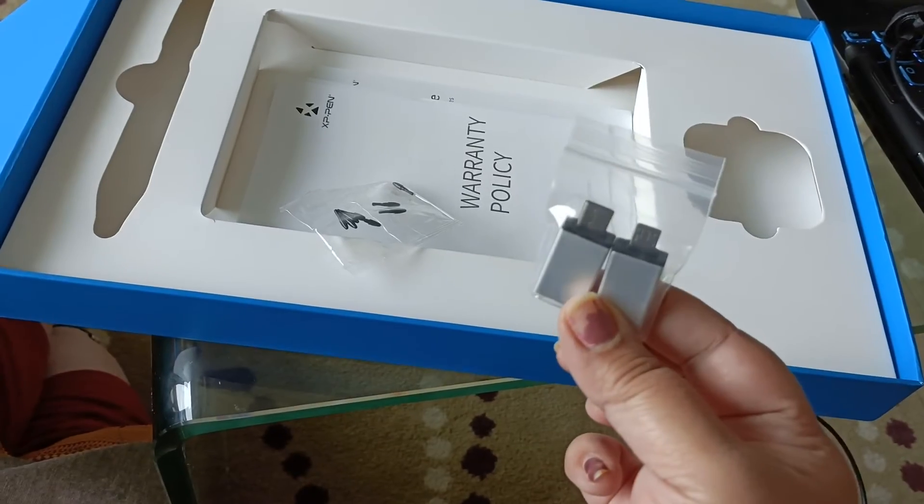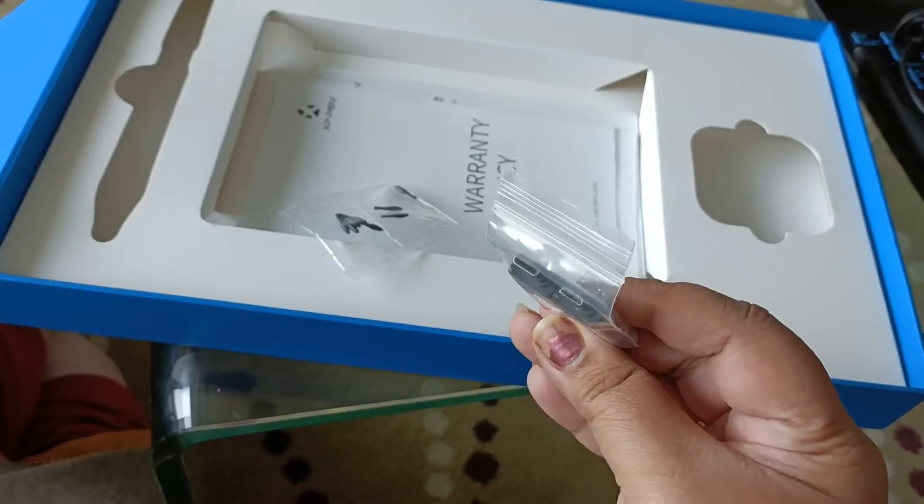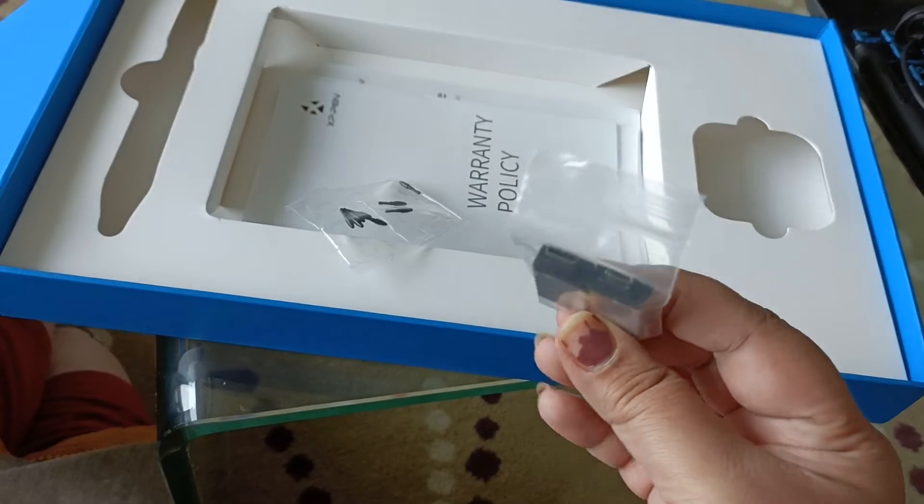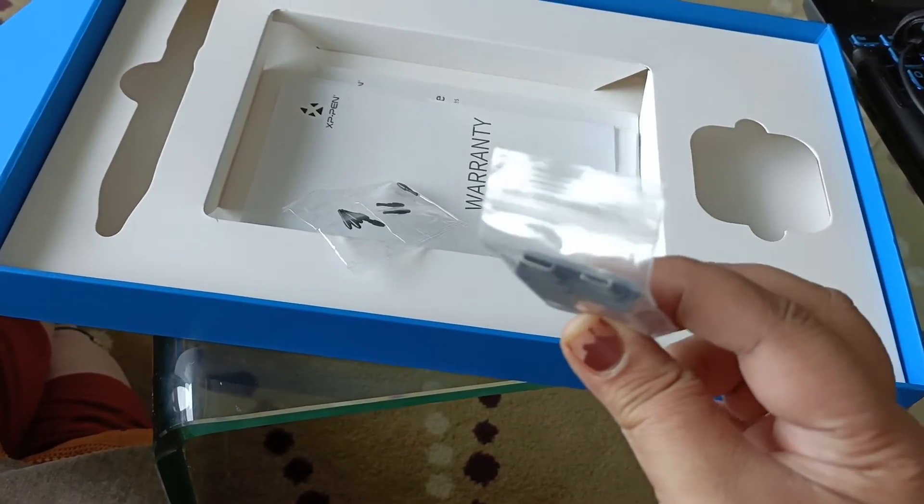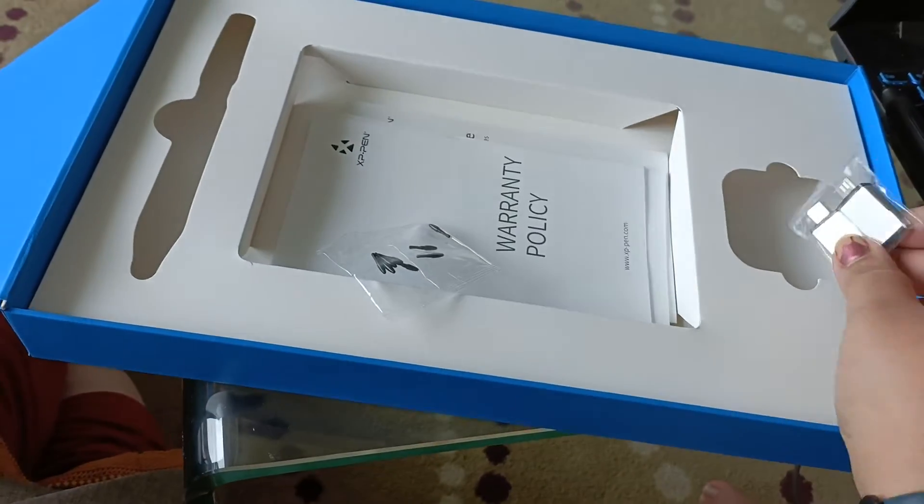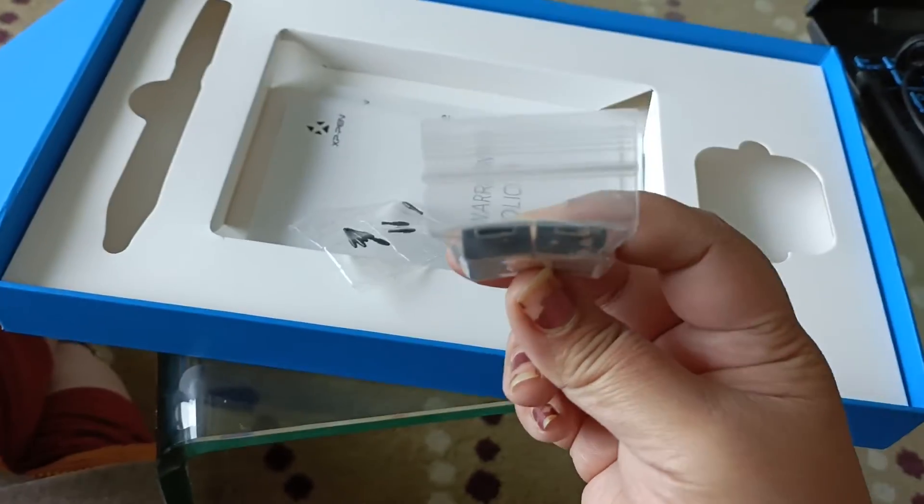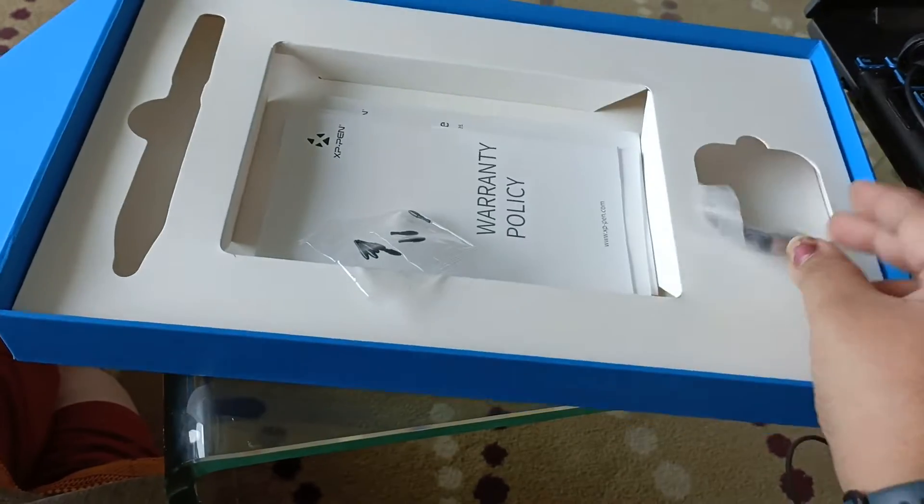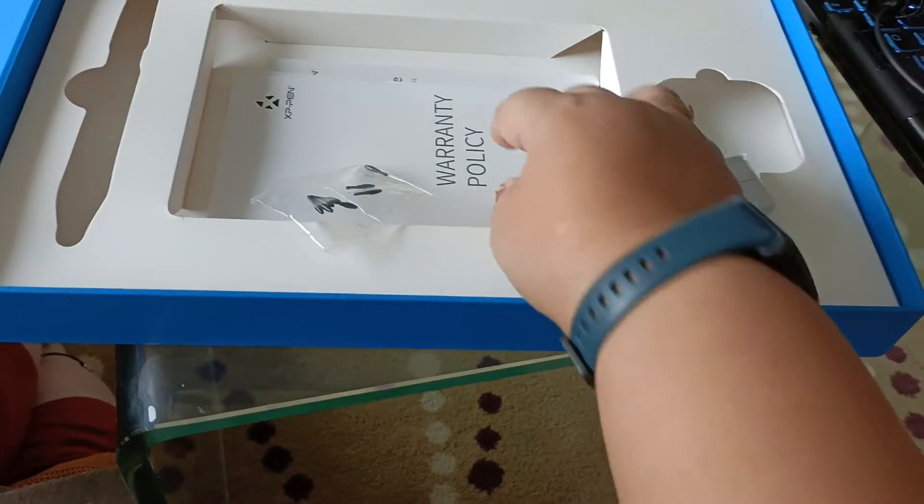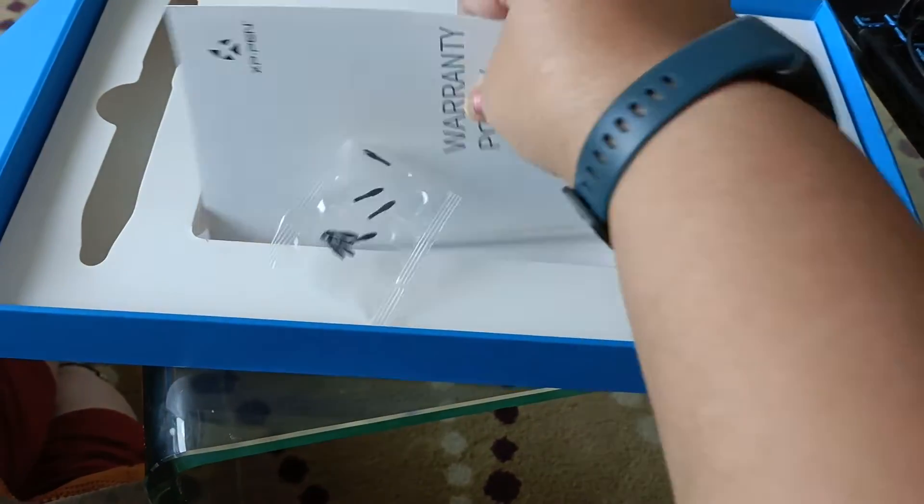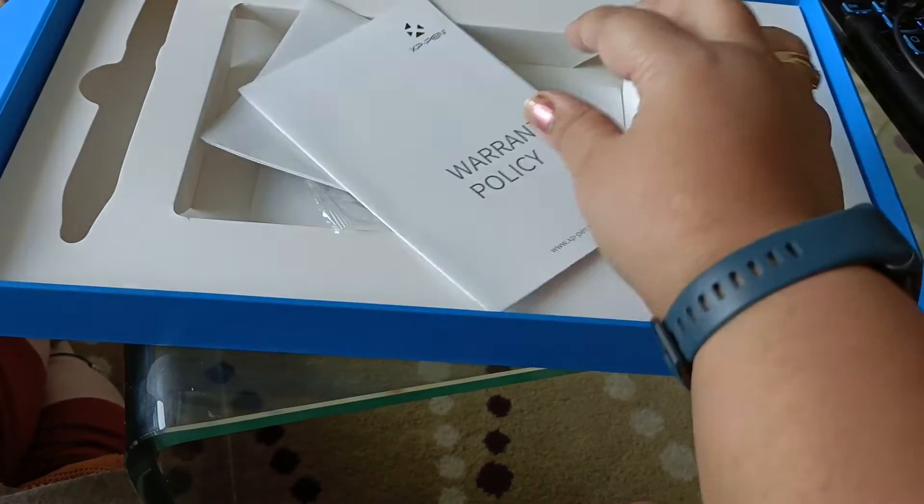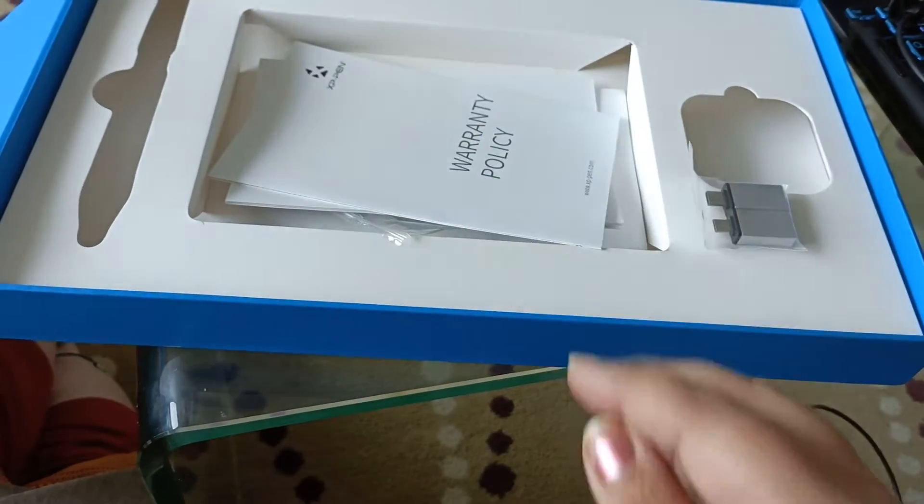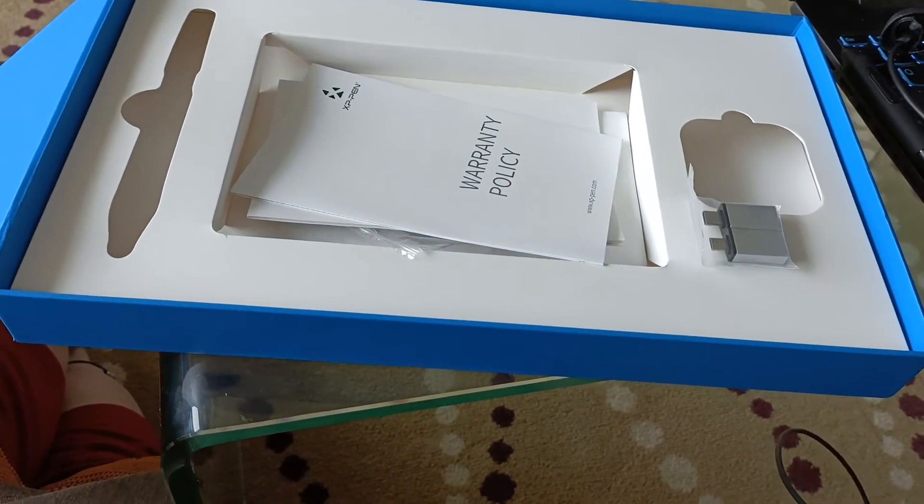And there are these USB ports if you want to attach your tablet to a phone, Android or iPhone, whichever. So it has two different types of USB ports. And now there's this warranty card and a quick manual.